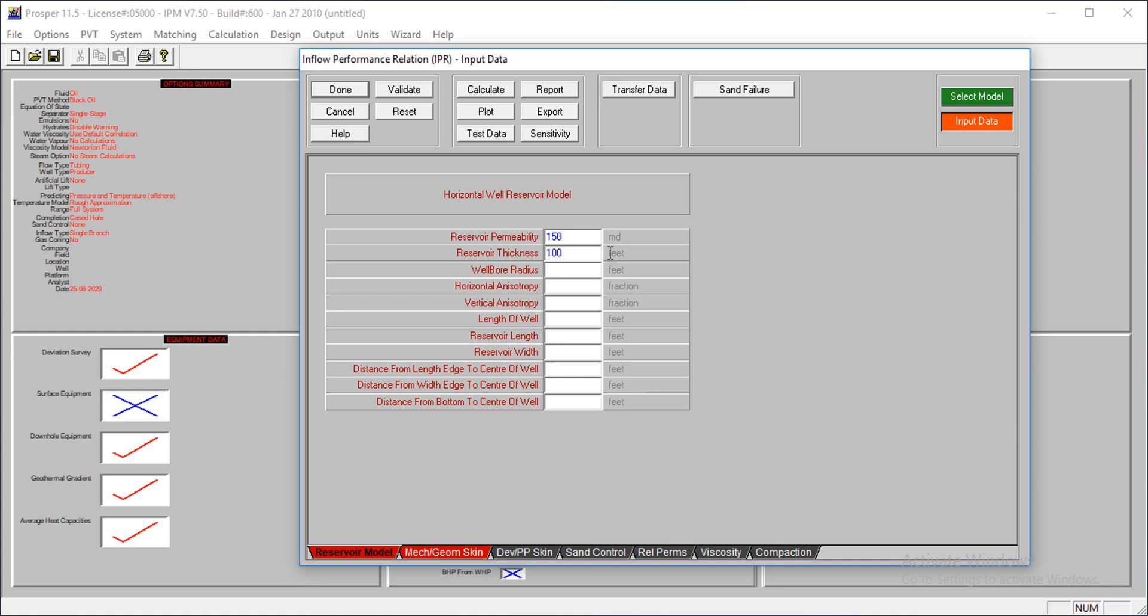The reservoir permeability is at 150 millidarcies. The thickness is 100 feet. The wellbore radius is at 0.354 feet. The horizontal anisotropy is 1, and the vertical anisotropy is 0.1.